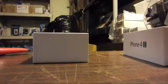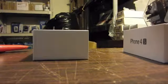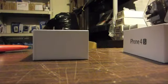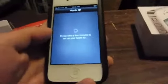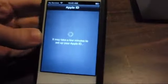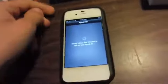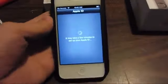Entering my email address, agreeing to the terms and conditions — blah blah blah. Setting up iCloud on iOS 5. I already have an Apple ID so this should just sync up with my existing iCloud account.